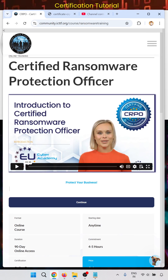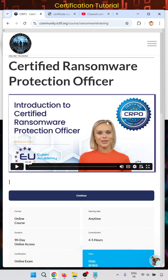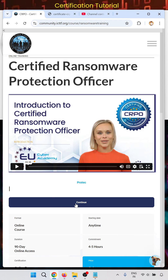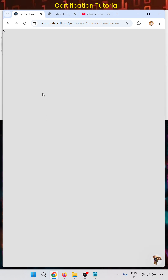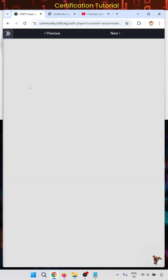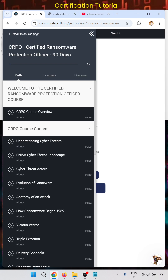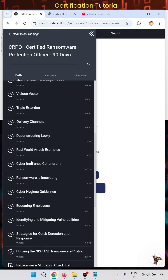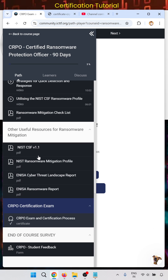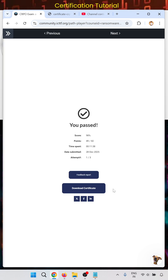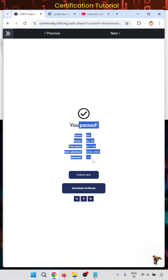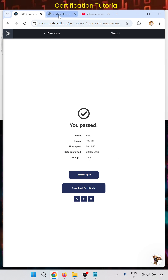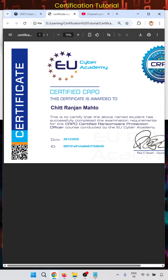When you open this page, you will get a login or register option. After login — as already shown in the full video — you can continue. This is the course detail page where all cyber-related courses are listed. At the end, you will get the exam and certification process. When you complete it, you will get a page showing that you have passed, along with your other details.